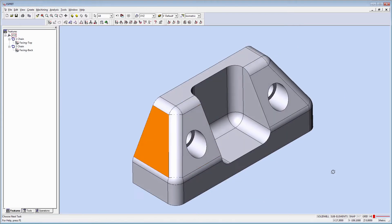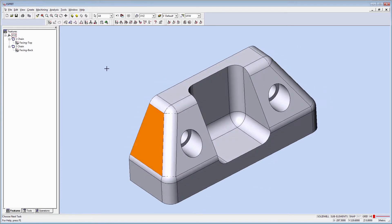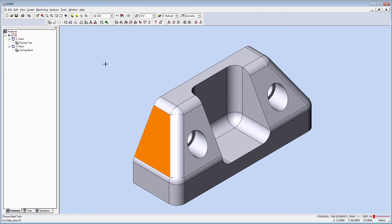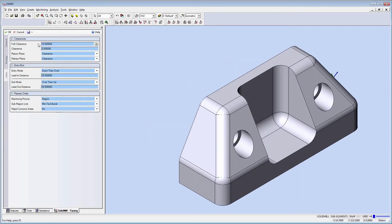Now, let's pick the faces on the sides of the part and create an auto chain. Apply the last operation.